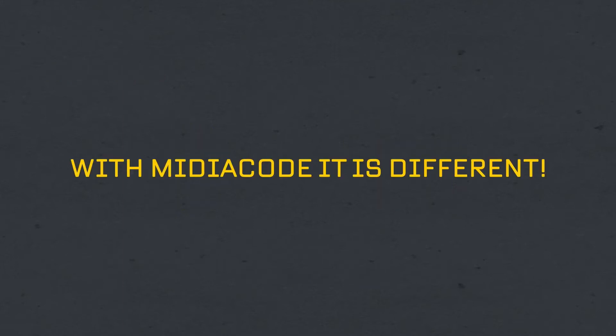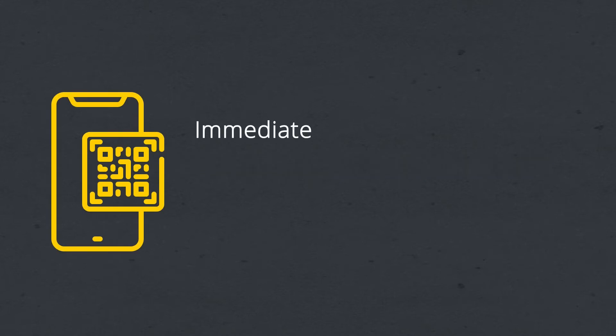But with MediaCode it's different. With MediaCode you can capture the content of a lecture immediately, just after it ends.